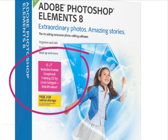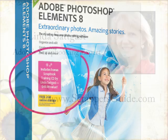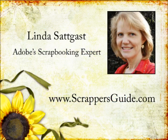If you don't have access to Costco or Costco Online, or if you're a Mac user, you can find the same training at my website, ScrappersGuide.com.